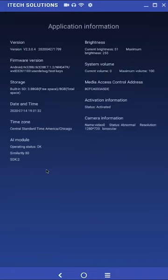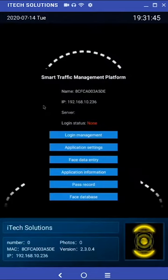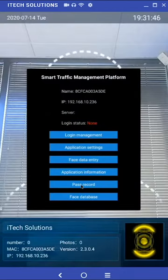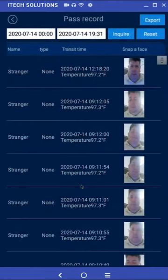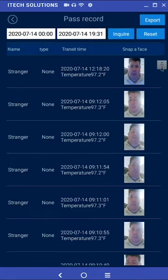Pass record. This is where you can view the check-in history of the kiosk. You will be able to see the registered users that have checked in as well as the time and their temperature upon check-in.